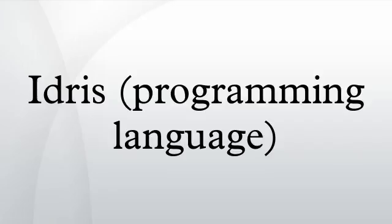Functional programming: the syntax of Idris shows many similarities with that of Haskell. A Hello World program in Idris might look like this.